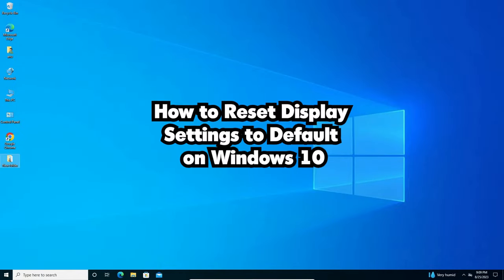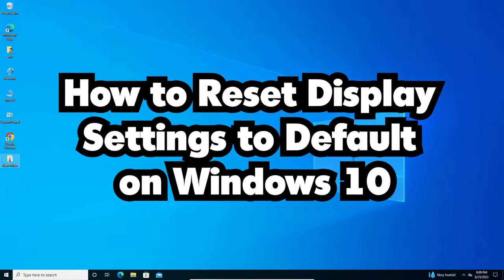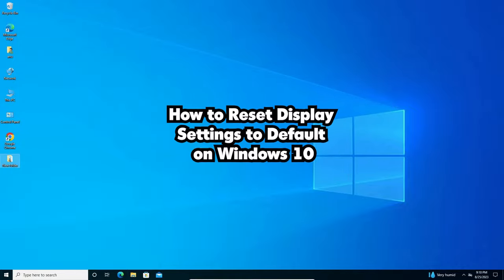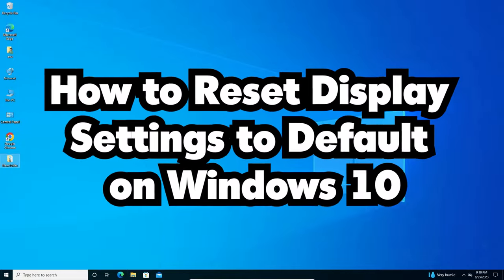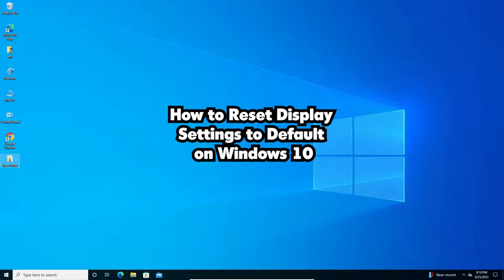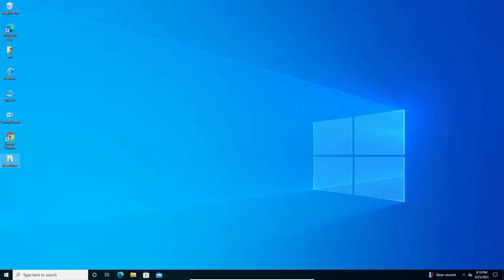There is not a single setting that we change and all our settings are reset. We can reset all settings one by one. So just follow our video step by step.